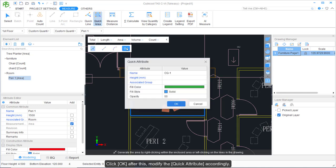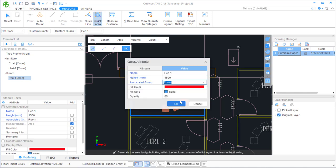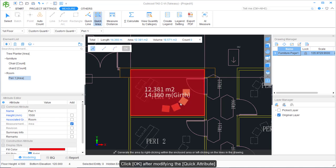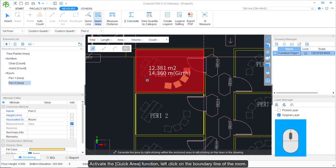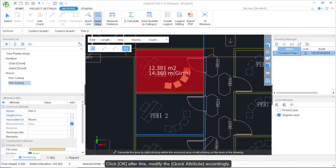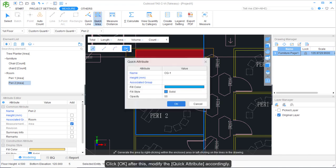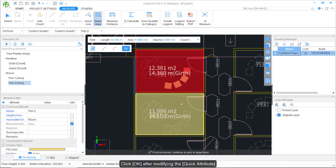Click OK, then modify the quick attribute accordingly and click OK again. On the other hand, we can use the Quick Area function in another method — activate it, then left-click on the boundary line of the room. Click OK and modify the quick attribute accordingly, then click OK after modifying.